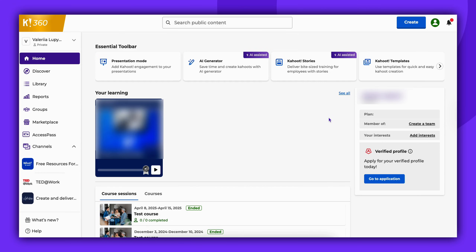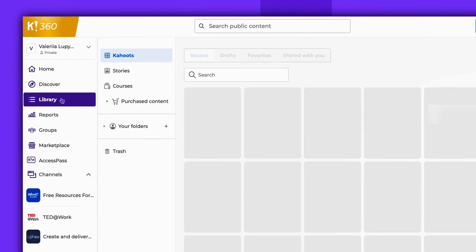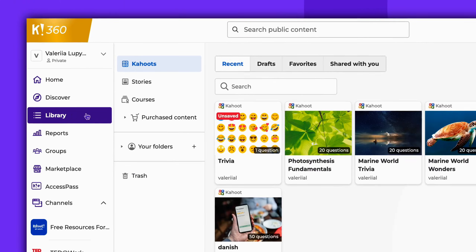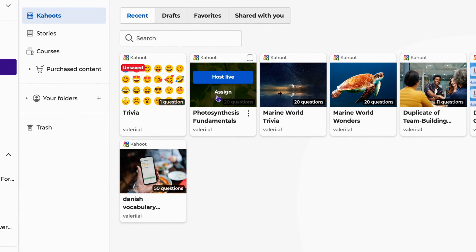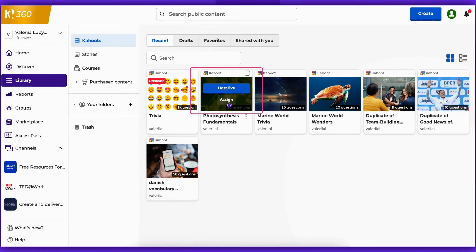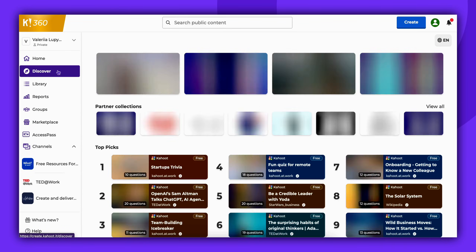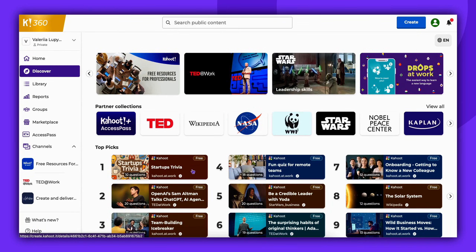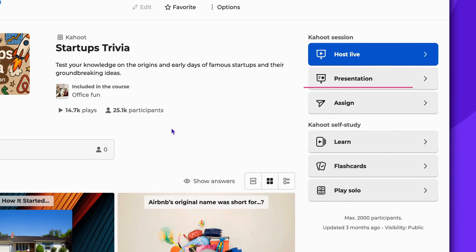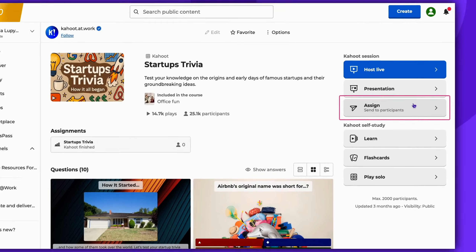Kahoots from your library can be assigned. Simply navigate to your library, find a Kahoot, and click Assign. Additionally, any public Kahoot available on the Discover page can be assigned. To do that, navigate to the Discover page, then locate any free Kahoot and choose an Assign option.